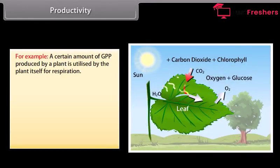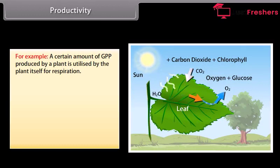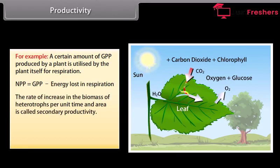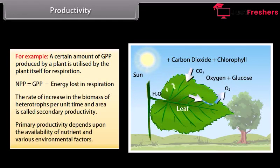For example, a certain amount of GPP produced by a plant is utilized by the plant itself for respiration. NPP is equal to GPP minus energy lost in respiration. The rate of increase in the biomass of heterotrophs per unit time and area is called secondary productivity. Primary productivity depends upon the availability of nutrients and various environmental factors.